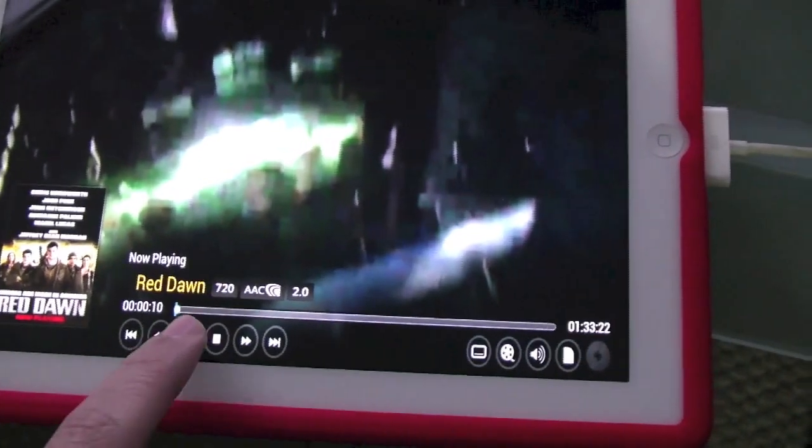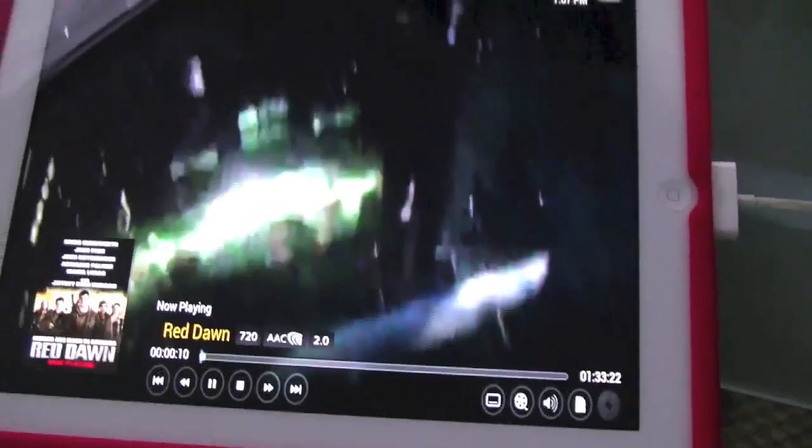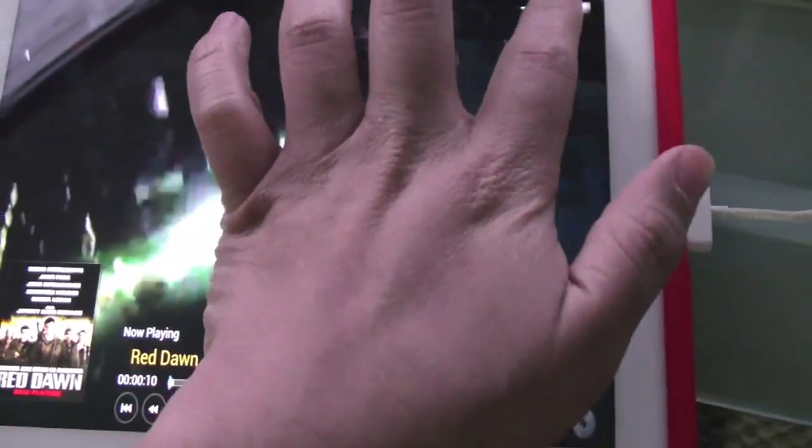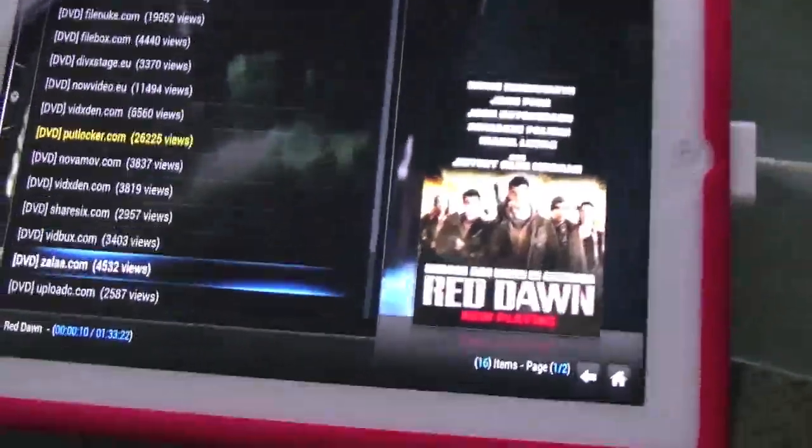This is Red Dawn. It's buffering a little bit right now, but it works just fine. I was just watching it a few minutes ago.